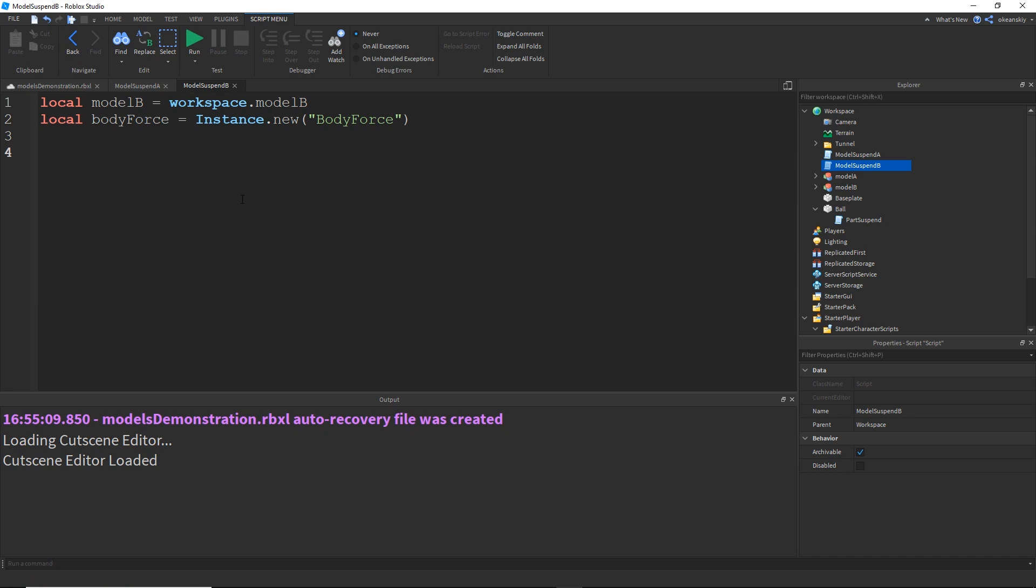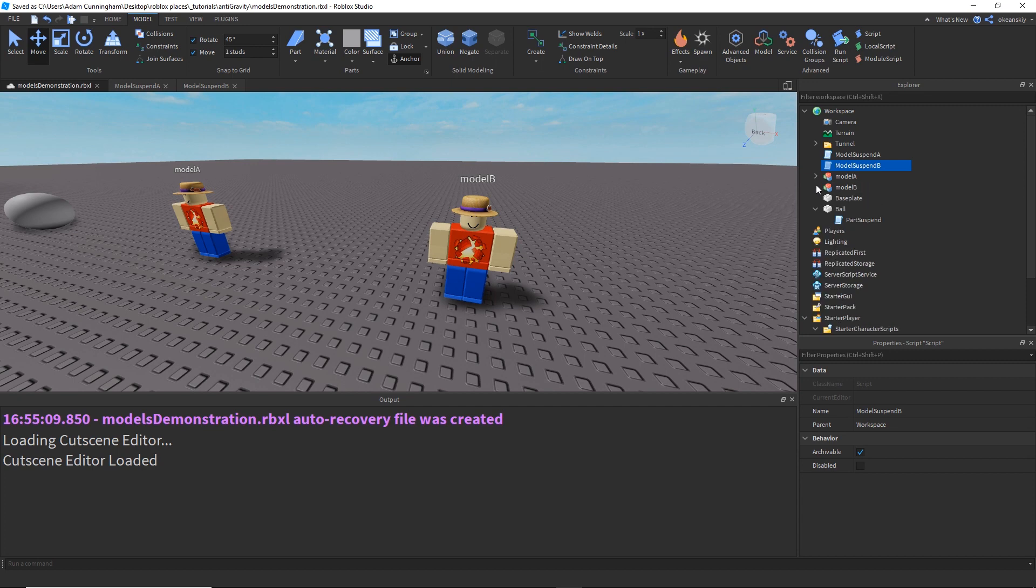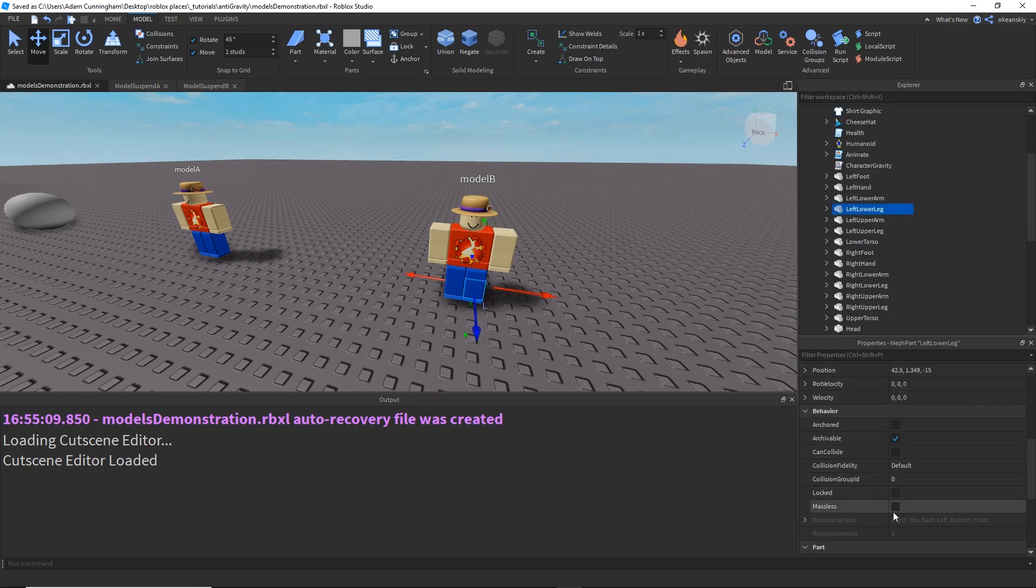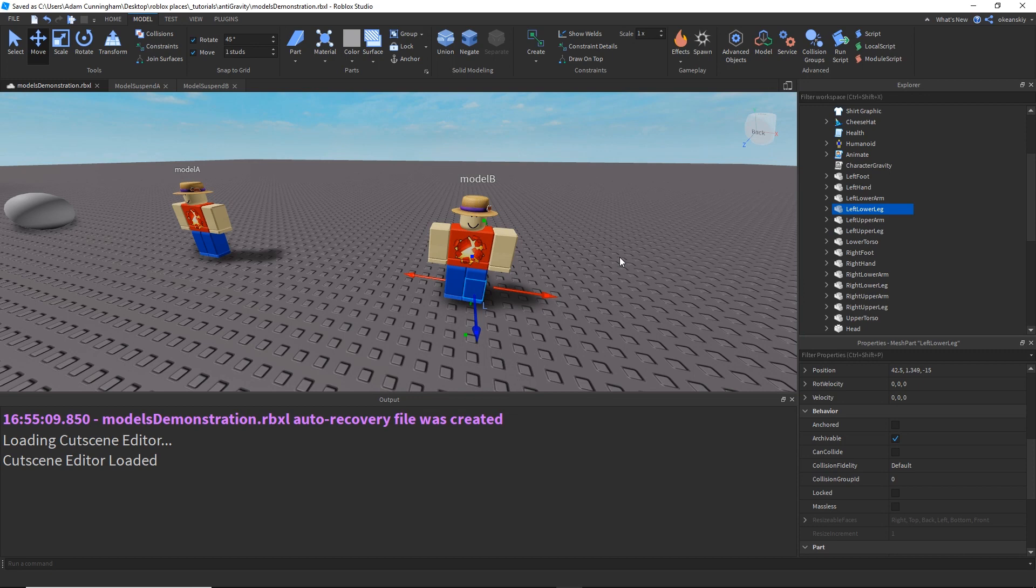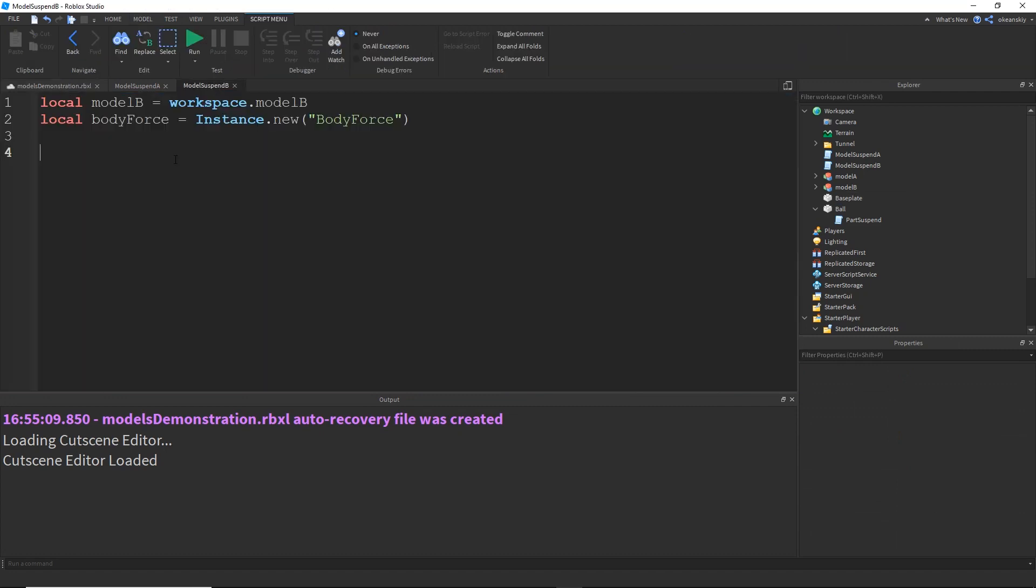All right, but now instead of calculating the total mass of a model, instead, we're going to get the mass of just one part, and then turn the mass off for every other part, making them massless. Each part has a property called, if we look inside the model, every base part has a property called massless, and if you turn that on, they no longer have a mass that can affect gravitational pull. And if we turn every single one off, we can just focus on one of the parts.